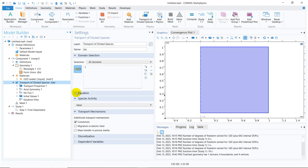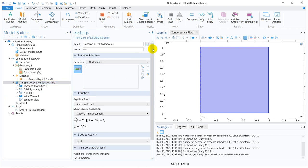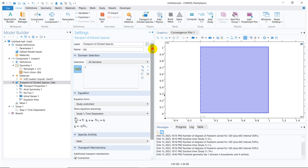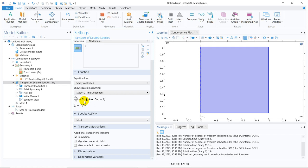Now going to Transport of Diluted Species — as you all know, my first task would be looking into the equation I am going to solve. You can see this is the chemical species transport equation. The first term is the unsteady-state term, and the second term is the molecular diffusion term — coming from Fick's law — where divergence of the flux is taken.